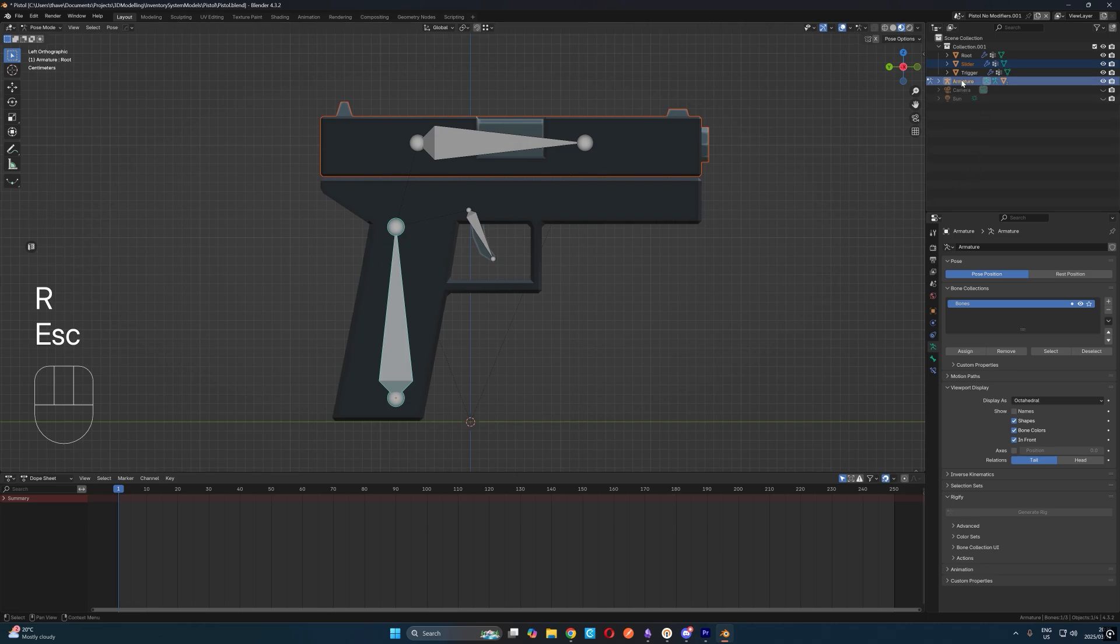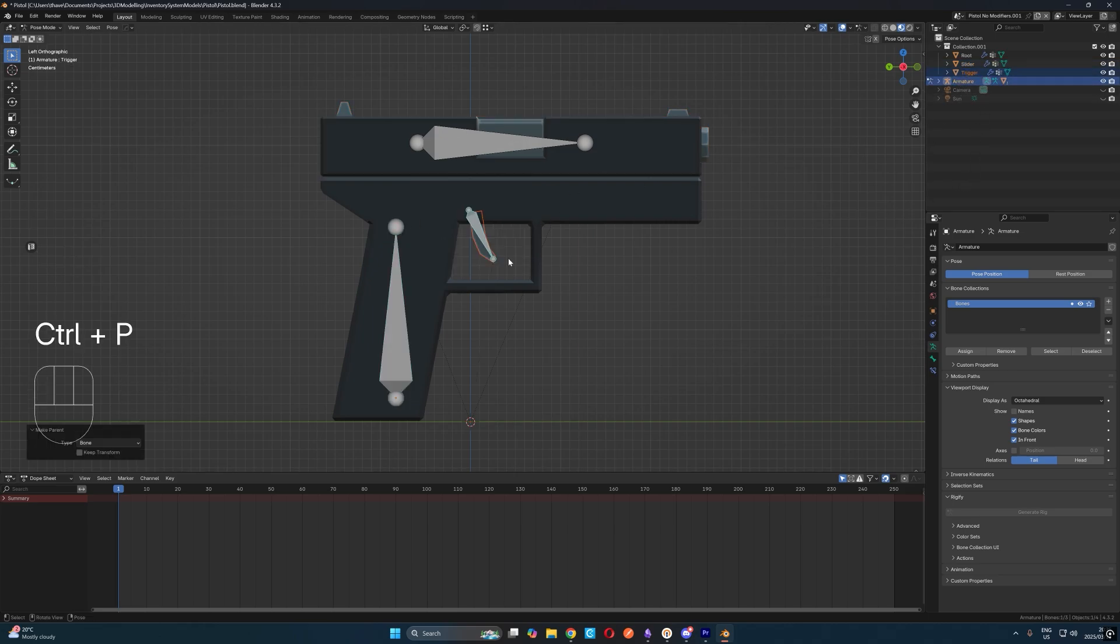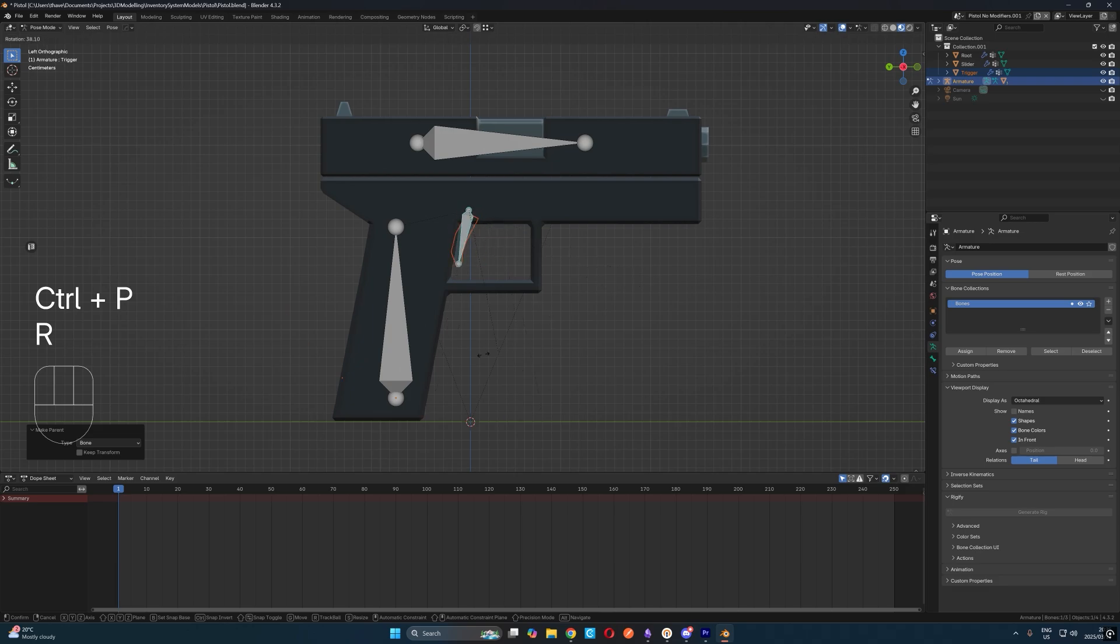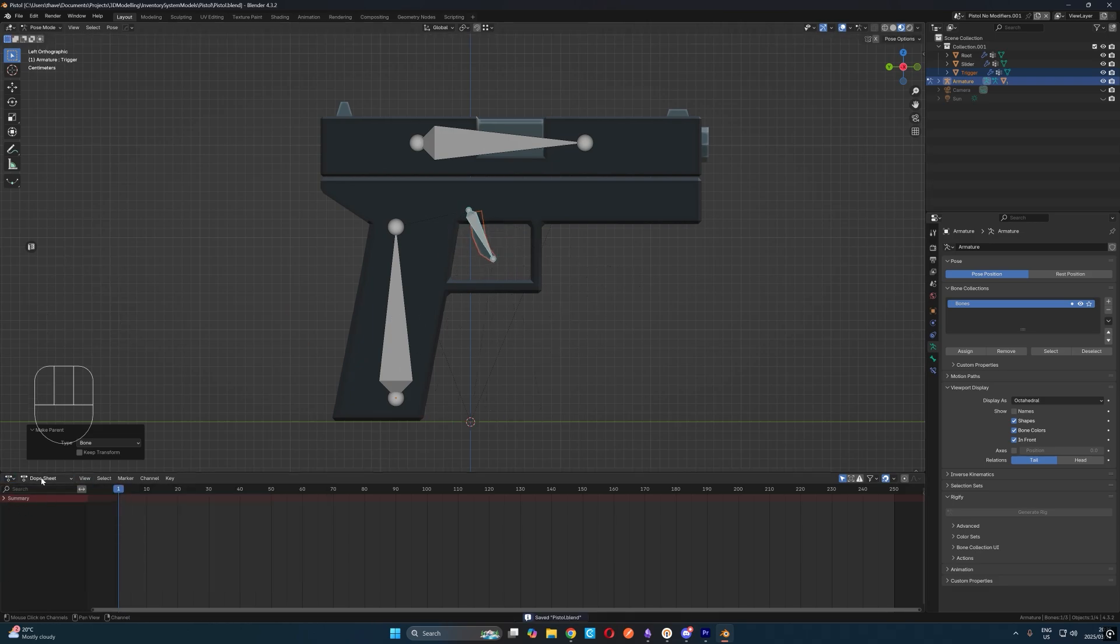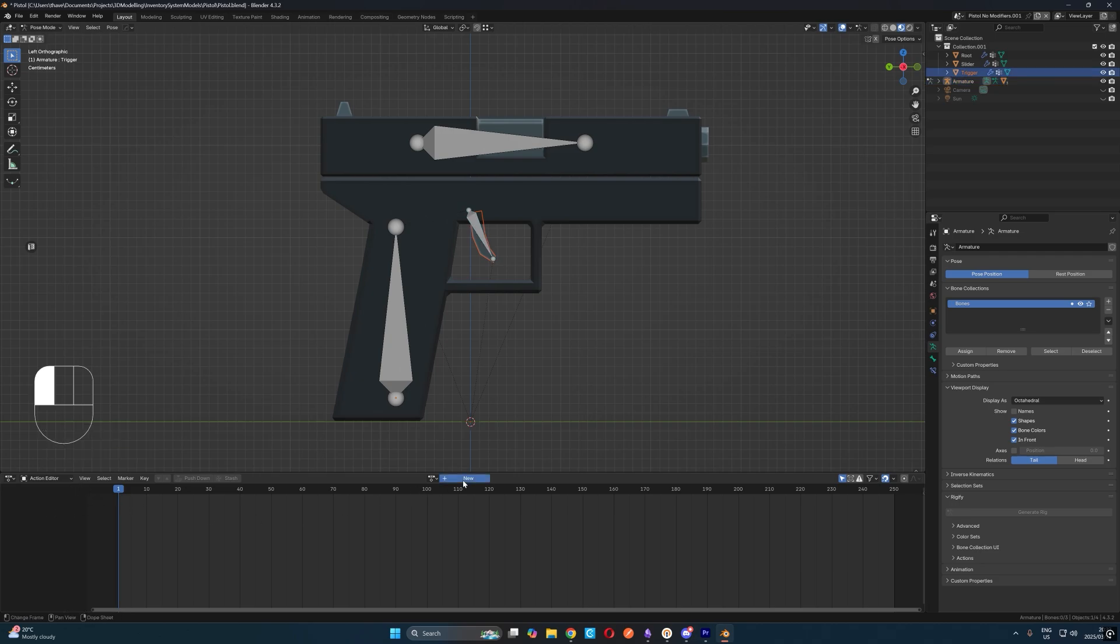Finally, let's set the trigger bone as a parent of the trigger object in the same way. Next, in the timeline window at the bottom, let's open up the dope sheet and select the action editor. Then let's click the new button and we'll call our action shoot.